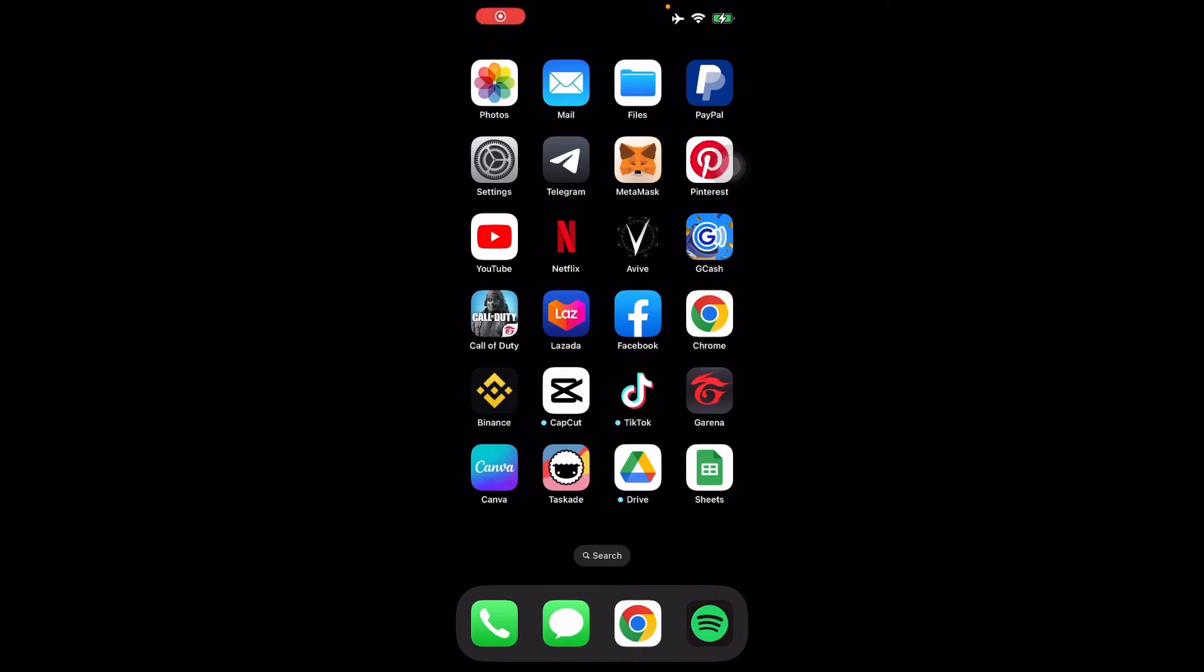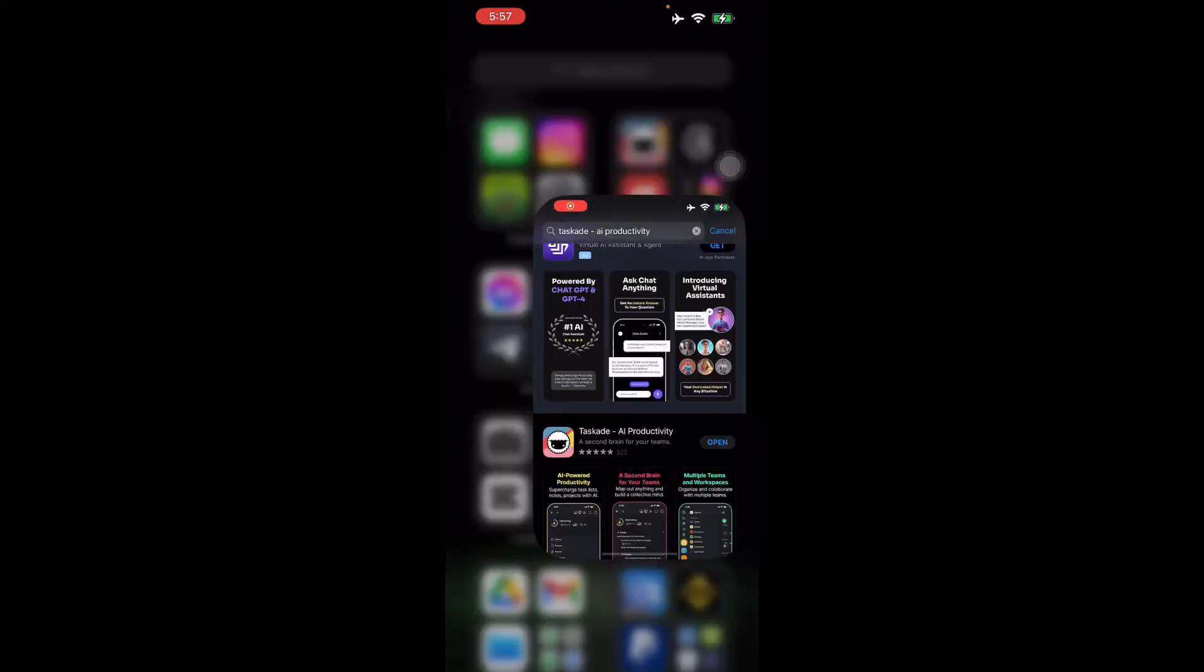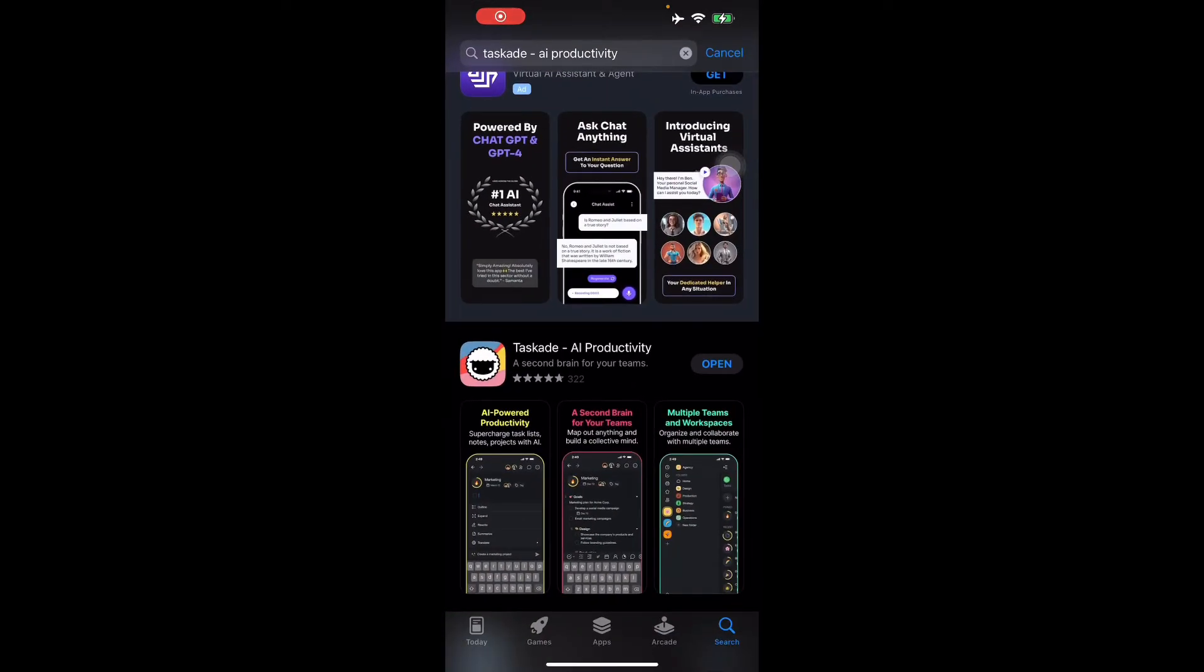Hello guys and welcome back to another video. Today we're going to talk about how to use the Taskade mobile application and I'll guide you through it. First, we head to the Apple Store and you'll have to search for Taskade AI productivity application, then install it.